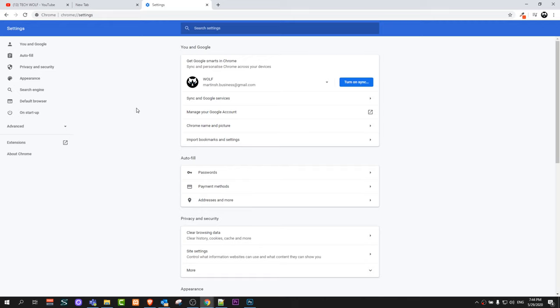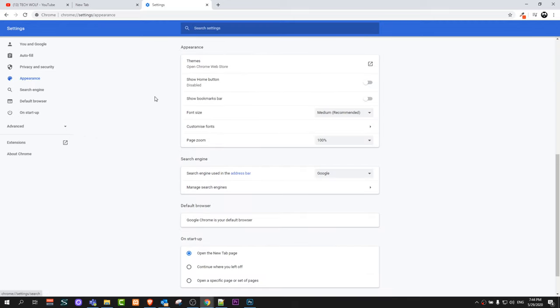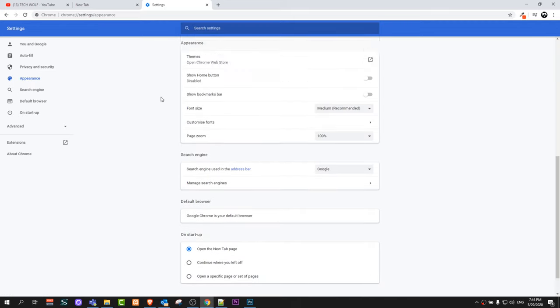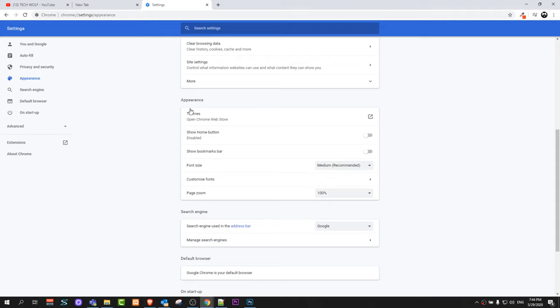Once you are on this page click here on the left hand side in appearance and scroll a little bit down until you will find appearance and themes.